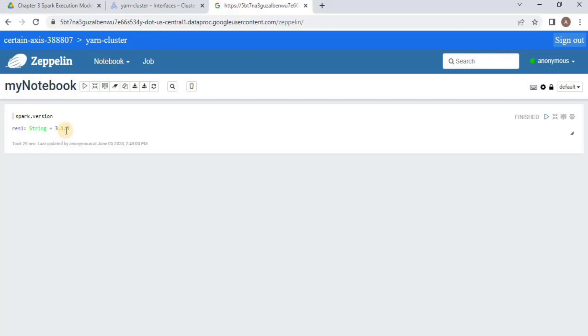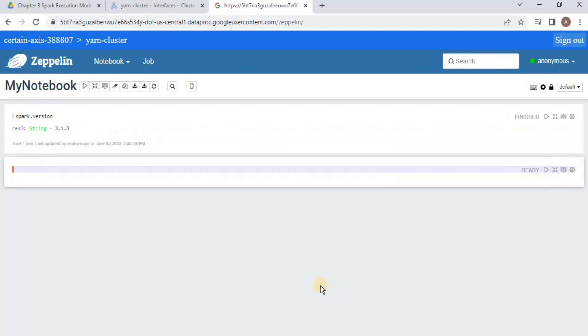However, the spark.version command is executed as Scala code. This is because the default Zeppelin notebook cell is a Scala cell, but we want to use PySpark. To do so, we need to add a line at the beginning of the cell. This is an interpreter directive for the cell to ensure that it is considered as a PySpark shell.